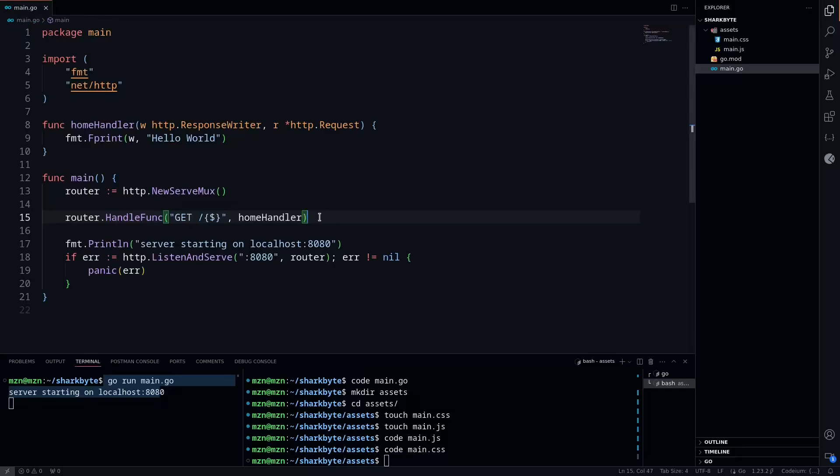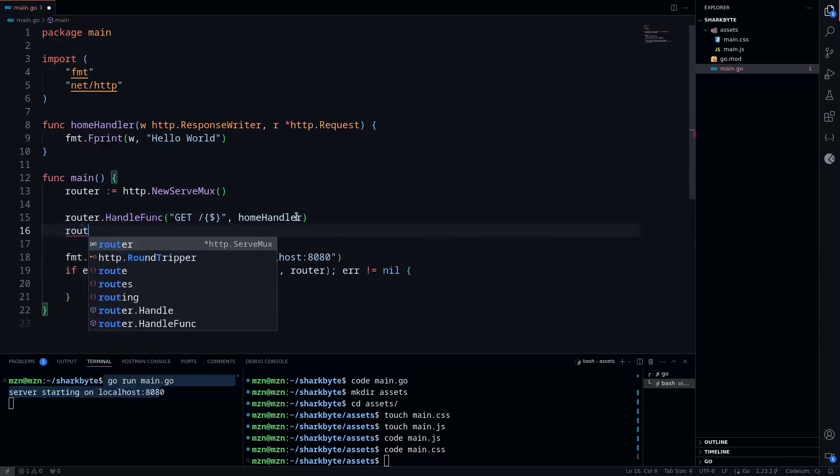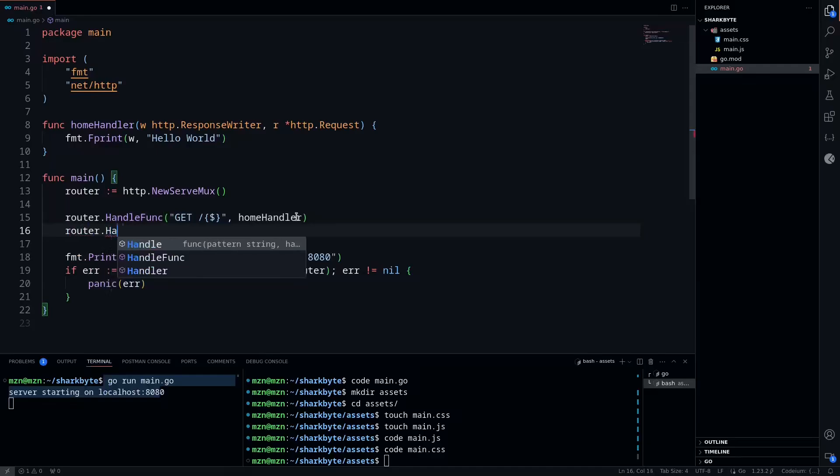We'll go back to our main.go file where we'll define the wildcard route that will handle all these nested routes for us. This is why wildcard routes can actually be great in Go, because they work with any path that's found nested under the specified route.